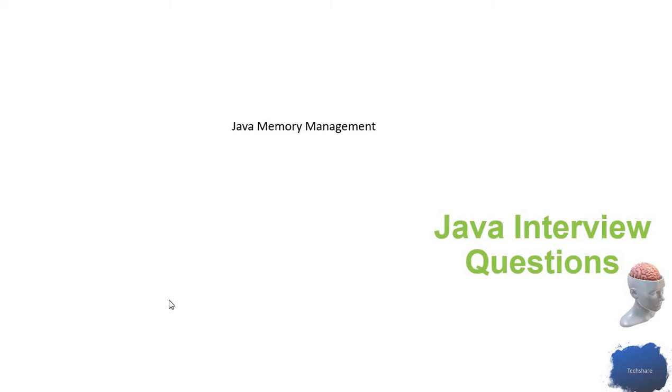Hi, welcome back to Telusko channel. In this Java interview questions video, we're going to discuss another important fundamental question asked to all Java developers to understand how good their knowledge is about Java memory management.